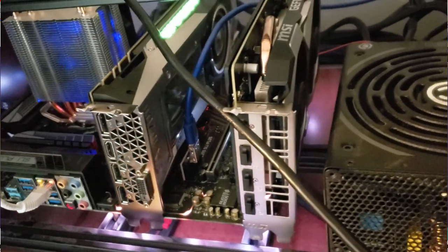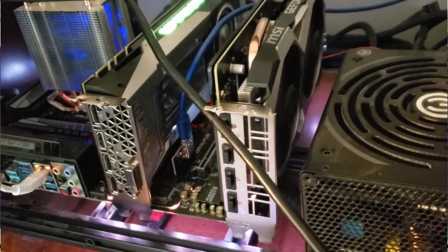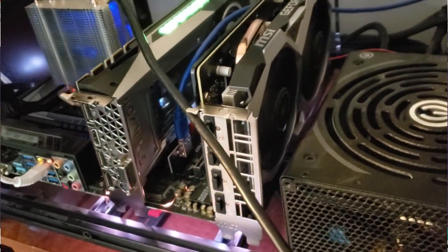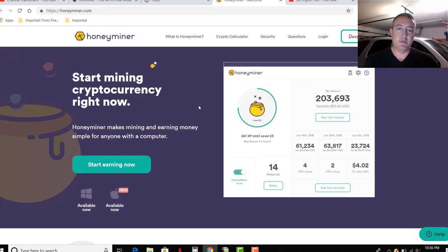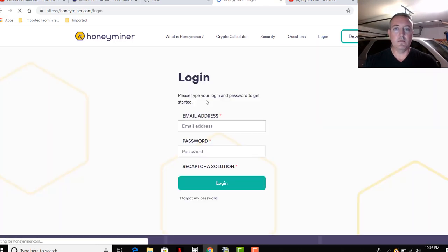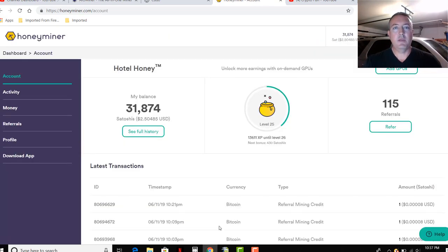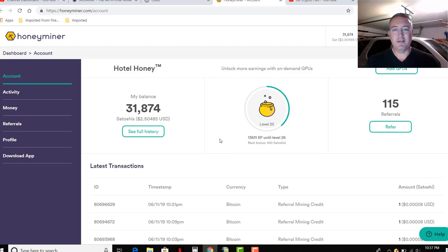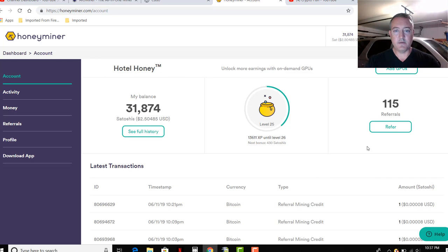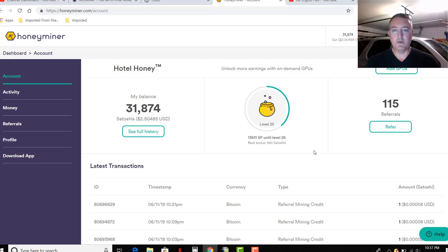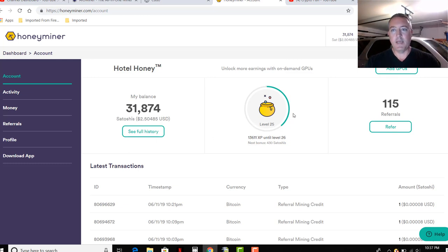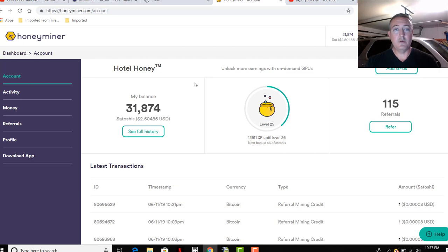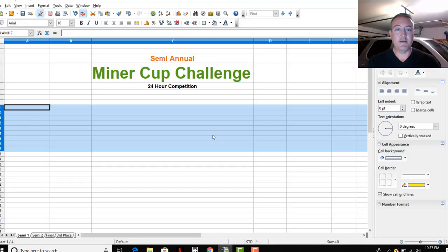And another one, same type deal. Mines various algorithms, coins, and converts it into bitcoin. So we can click login. So here we are in the back office. As you can see, I got 31,874 satoshis. Kind of like this, even though it's in its early stages still, but you get little bonuses for going up each level. So like my next bonus would be 430 satoshis, and you get bonuses for referrals, things of that nature. So not a bad little miner, but let's get into who actually won this semi-final challenge.